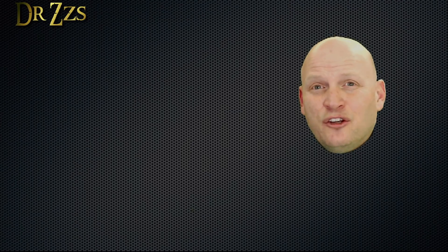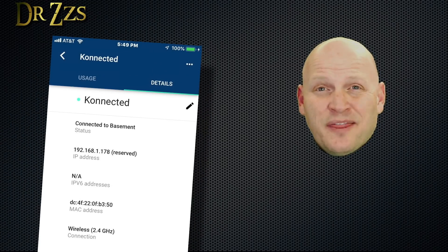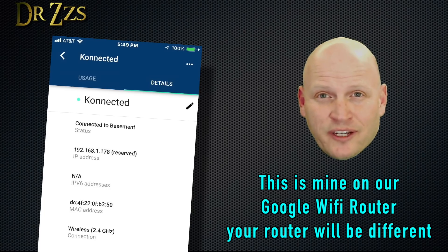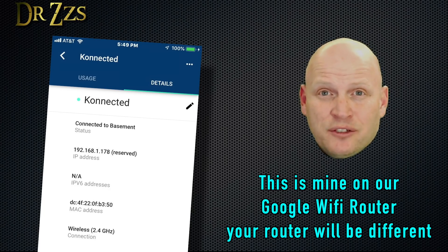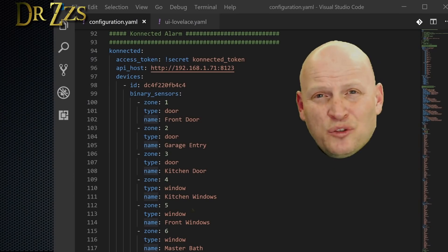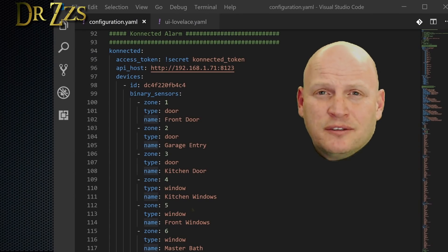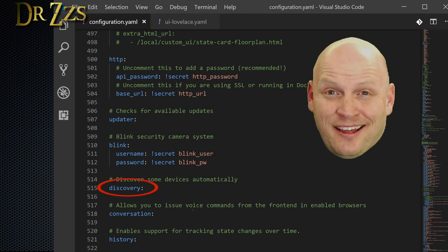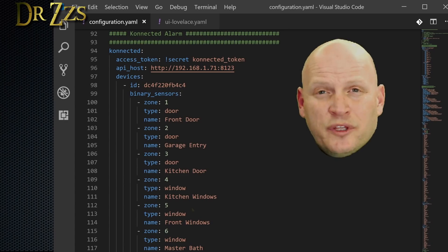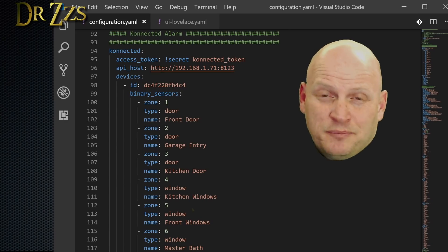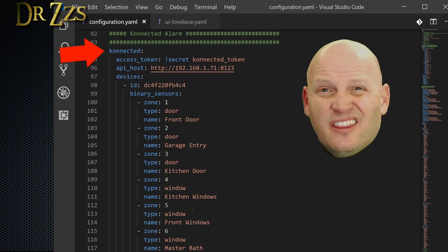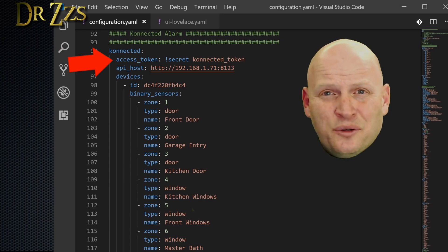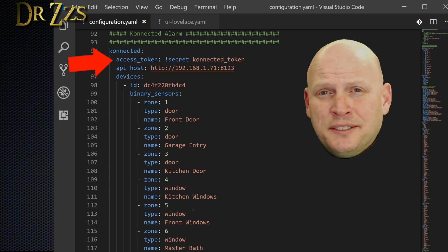Now to include it in your Home Assistant, you're going to need the MAC address for your connected board. Once it's connected to your Wi-Fi network, you should be able to get the MAC address from your router. For this to work, you're going to need to have Discovery enabled. You probably already have it. If you don't, then go ahead and add a line that just looks like this.